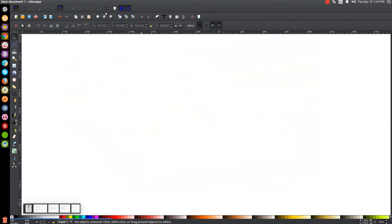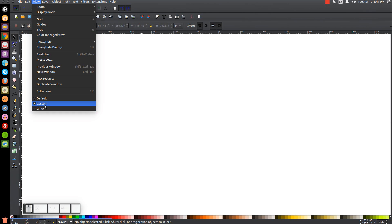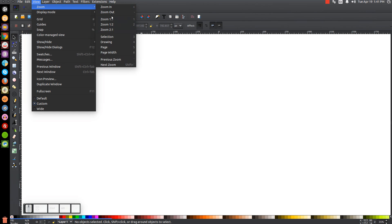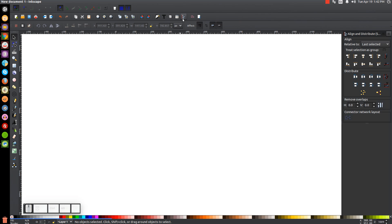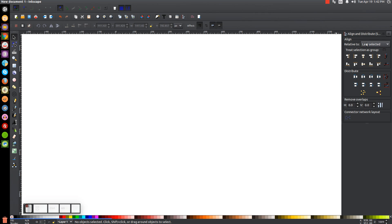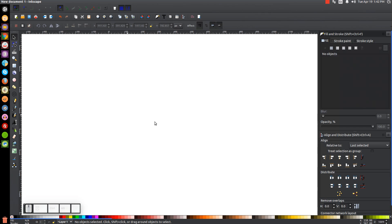The first thing we'll do in Inkscape is set our view to custom, then zoom in at 100%, then open up the Align and Distribute menu with this button right here — make sure you have Last Selected chosen from that dropdown — and then we'll open up our Edit Objects, Colors, Gradients, and Stroke menu with this button right here.